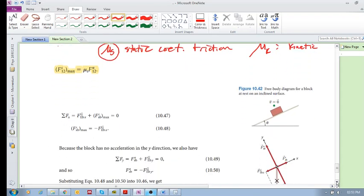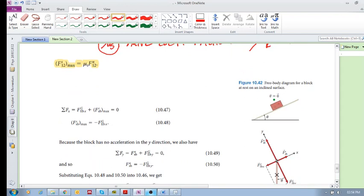How do we practically determine the coefficient of static friction? Say we want to know μs between wood and metal. We place a wooden block on a metal surface inclined at an angle, and we keep increasing the angle right up until the split second we see the block start to move.